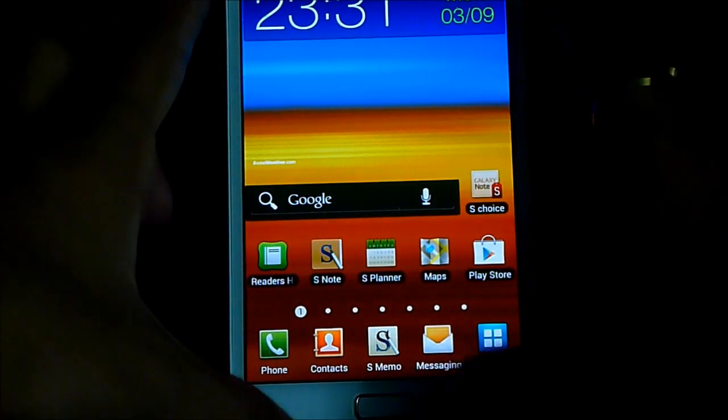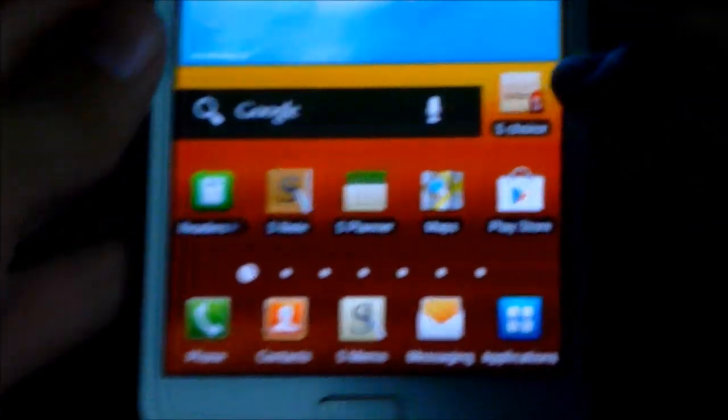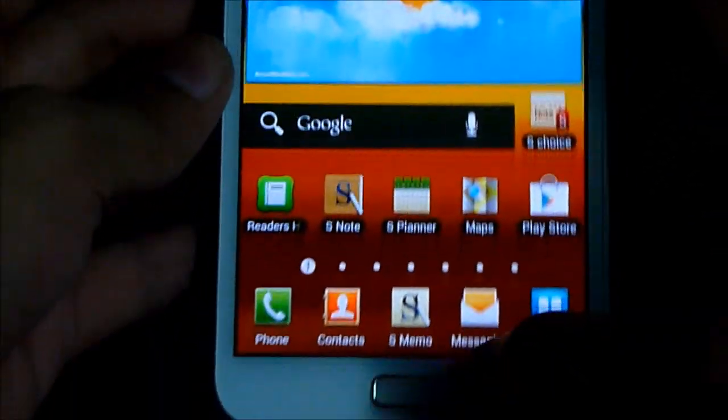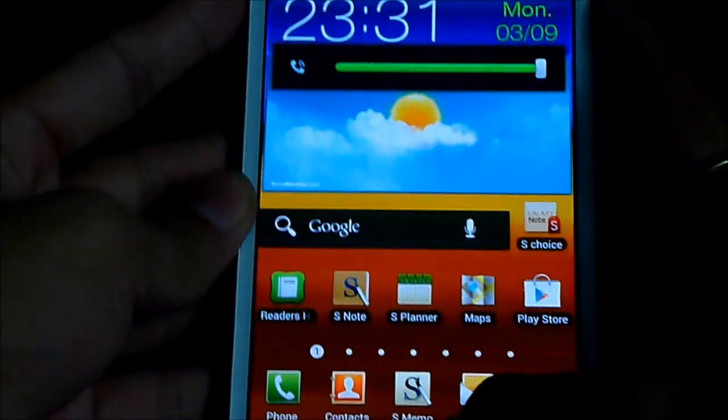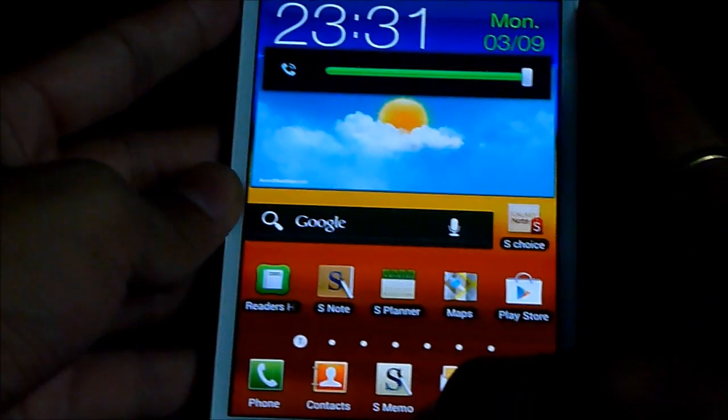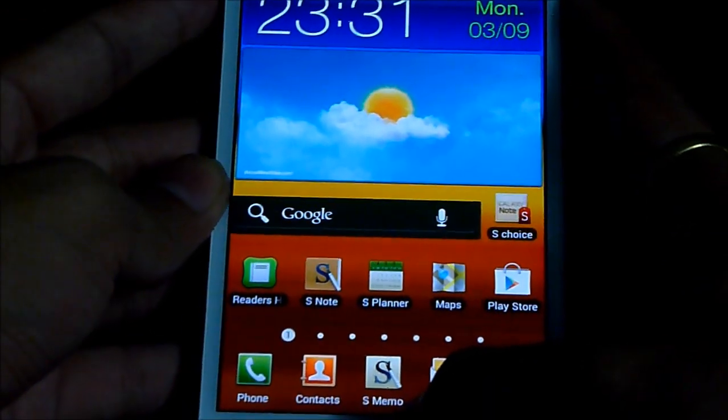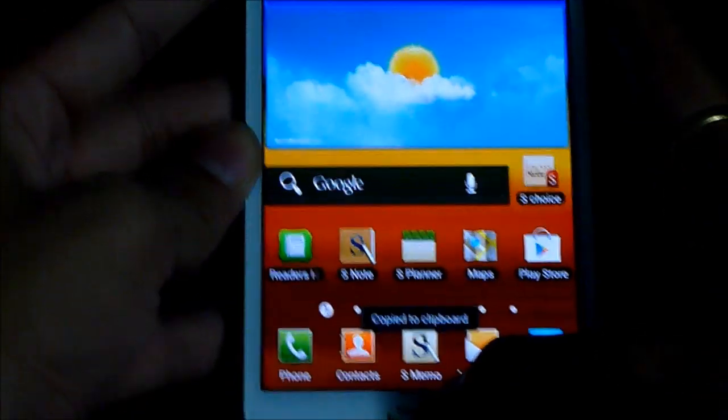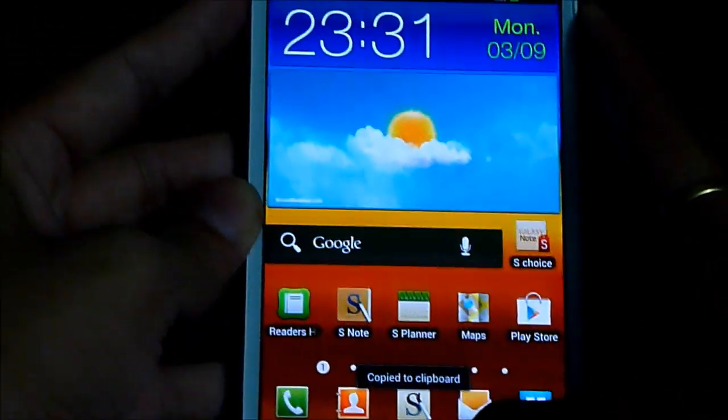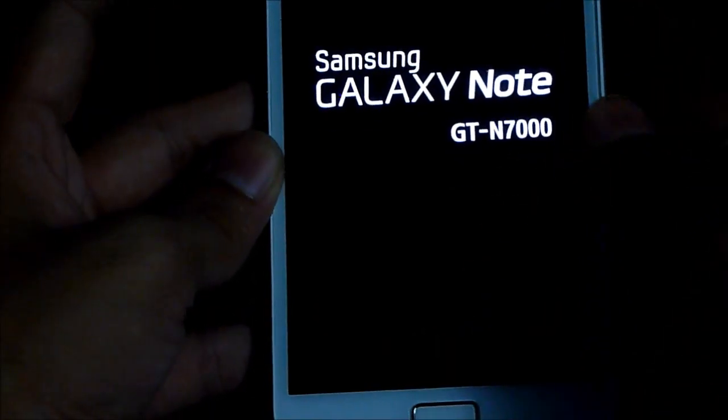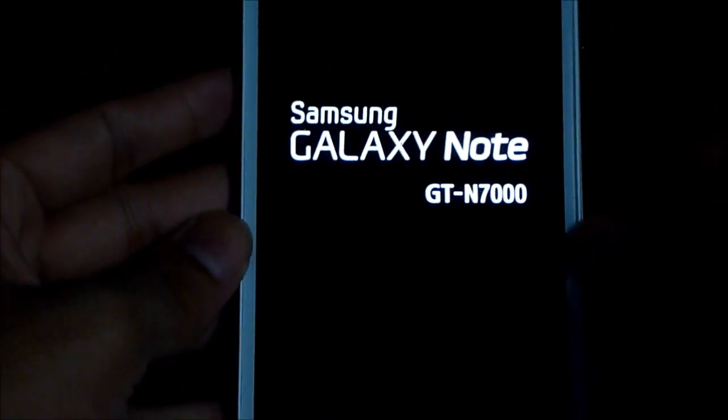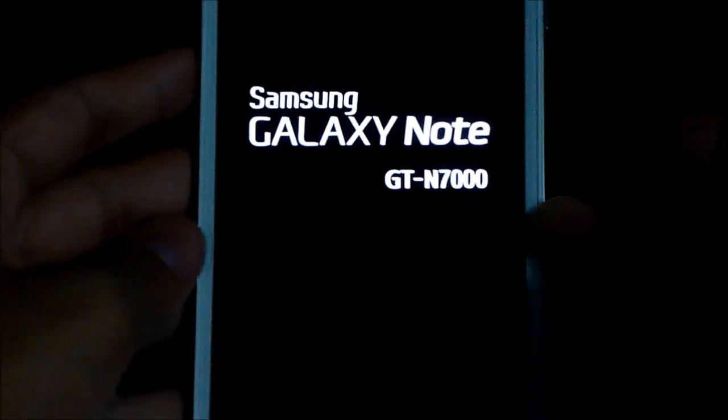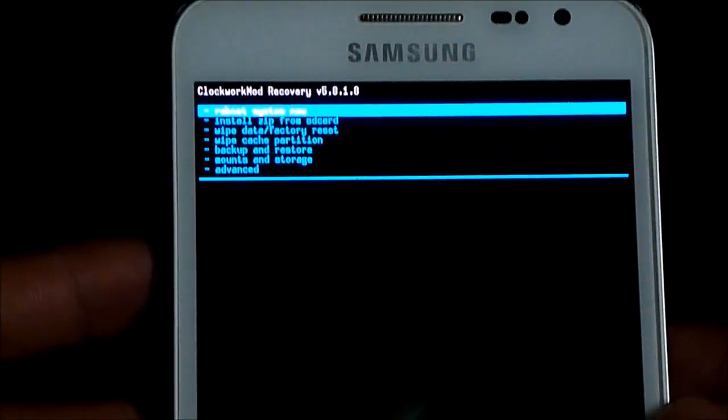So now just check whether you have installed the clockwork mod or not. Hold the volume up, power and the home keys at the same time. Let go the buttons once you see this. You can see that we have the clockwork mod installed on it.